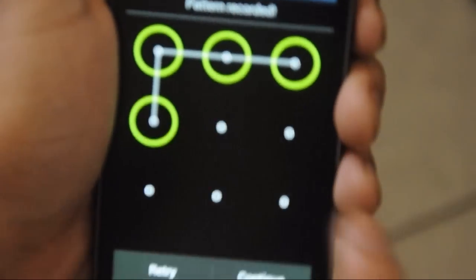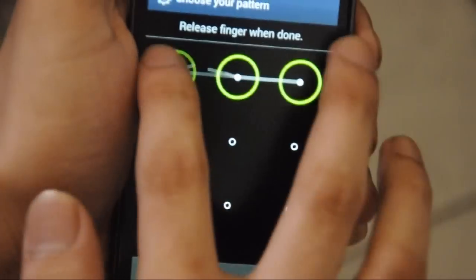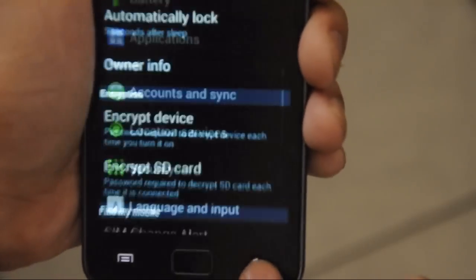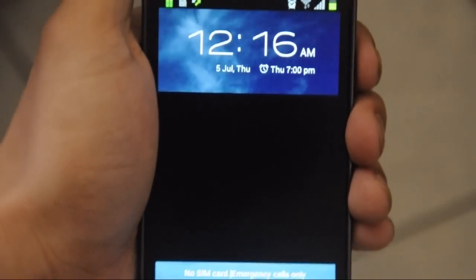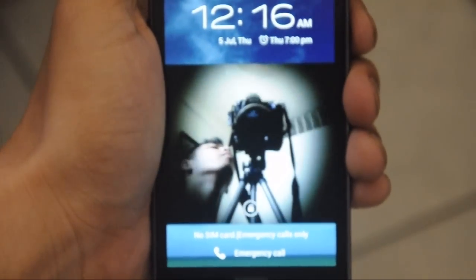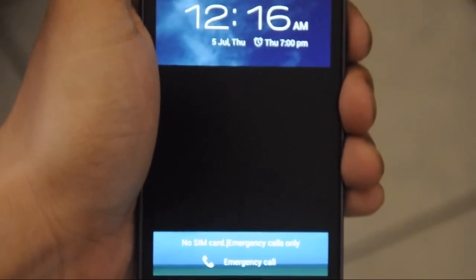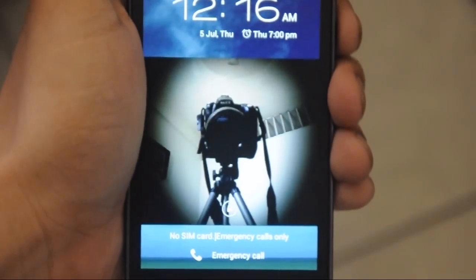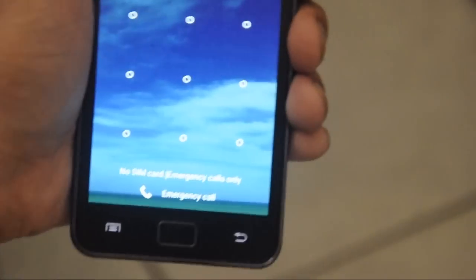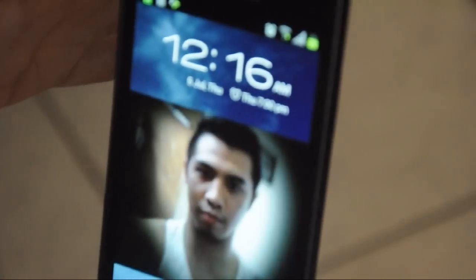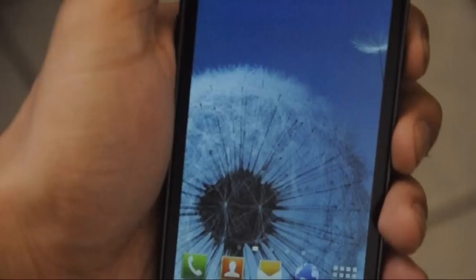This is the alternate lock, so that whenever your face is not recognized by the phone you can use this alternate pattern lock. I'm going to test it — the phone doesn't recognize the image of the camera because it's not my face. But when I put my face up to the phone it gets recognized. Nice!